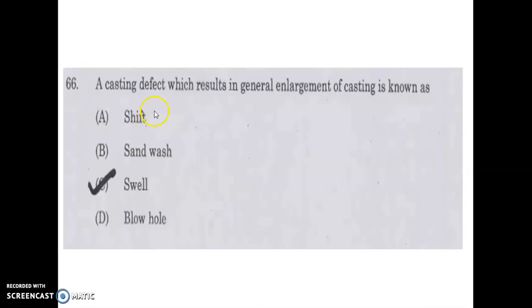A casting defect which results in general enlargement of the casting is known as swell. The mold wall enlarges in size and this defect is called swell.